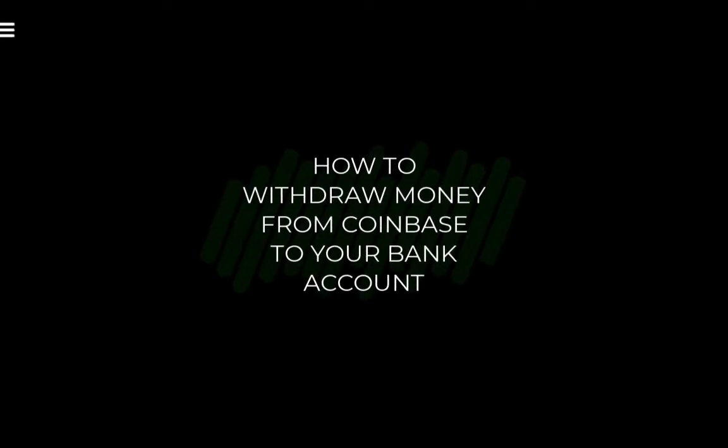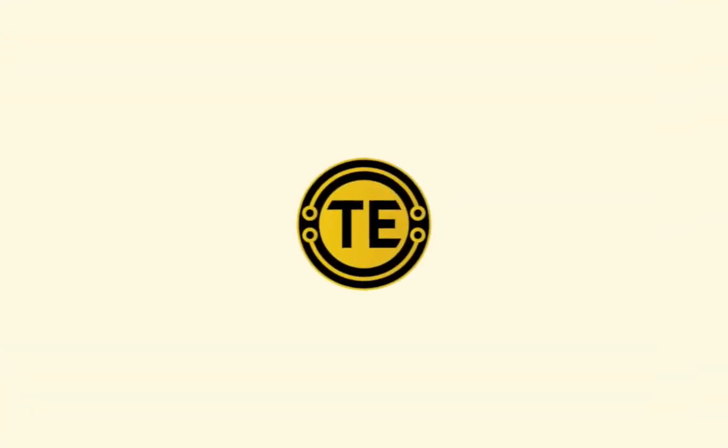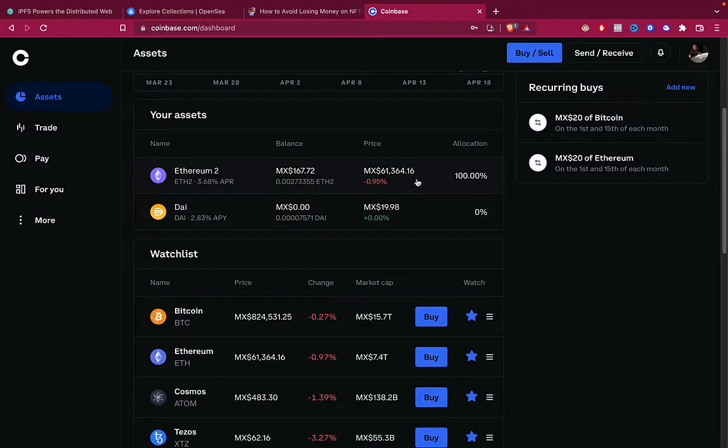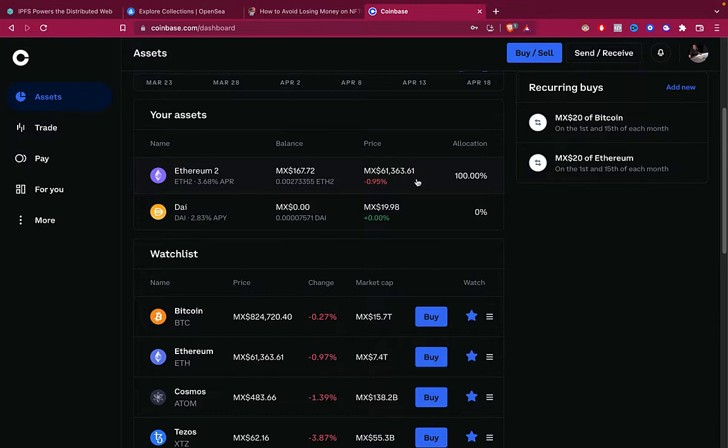How to withdraw money from Coinbase to your bank account. Hey guys, welcome to this new video. In today's tutorial, we want to see how we can send our assets, our tokens, into our bank account or your credit or debit card.